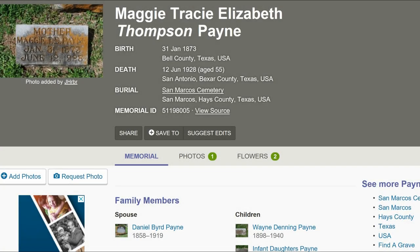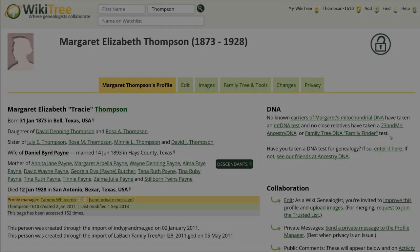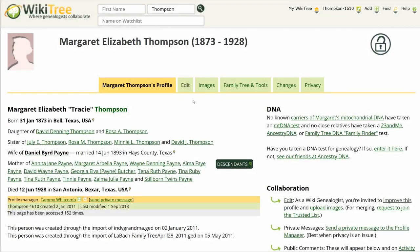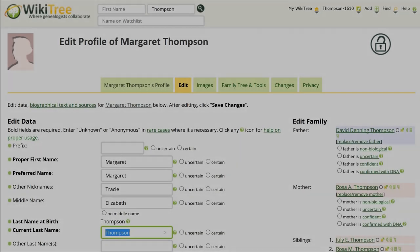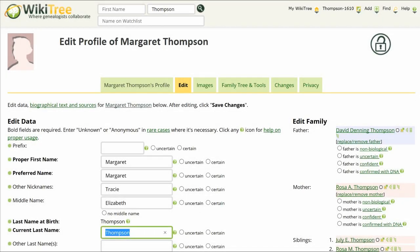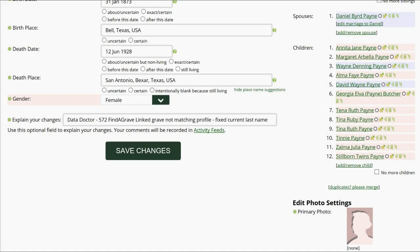Also, double-check the Find a Grave memorial to ensure it is indeed a match. Since Payne is correct, click Edit. In the Data section, change her current last name to Payne. Then, as before, explain your changes and save your work.